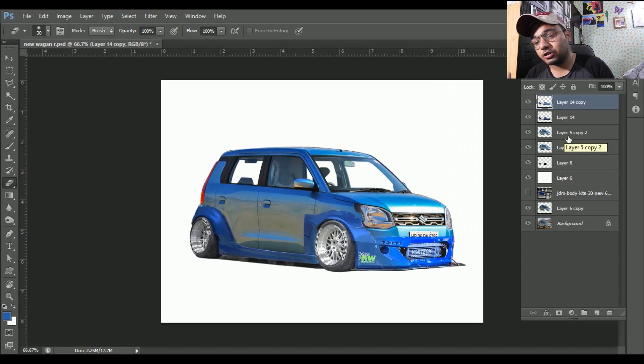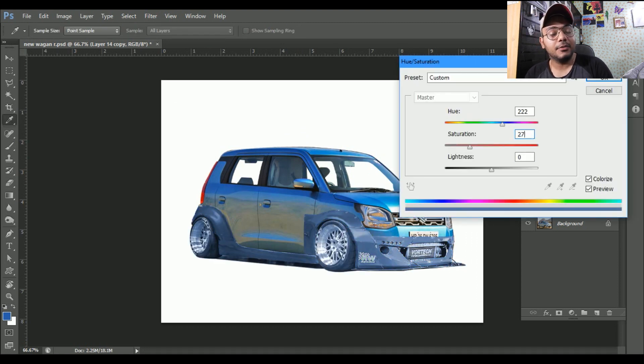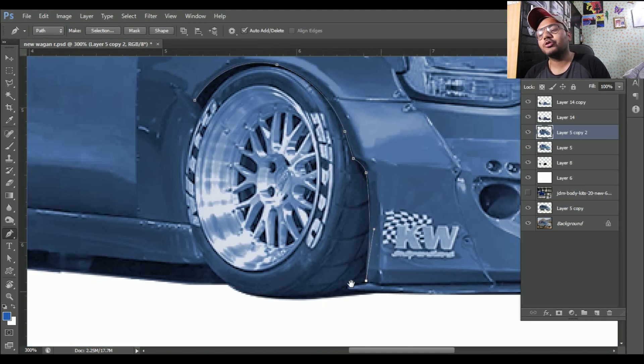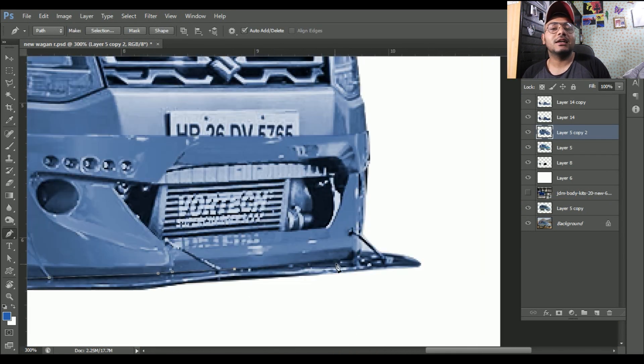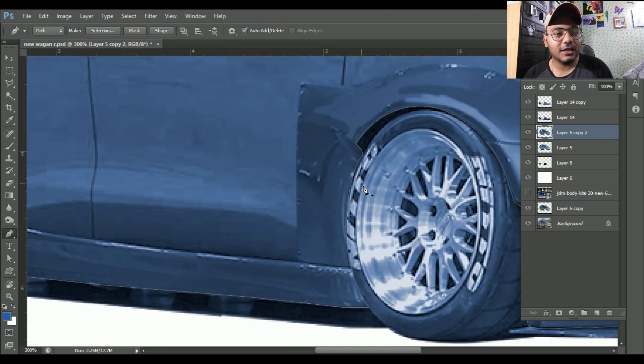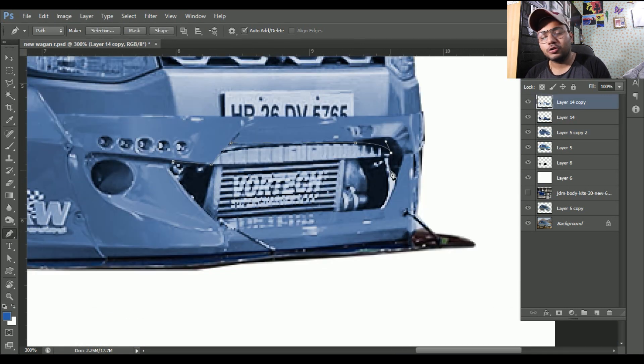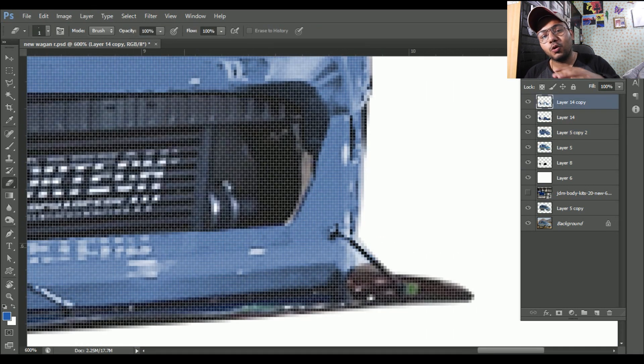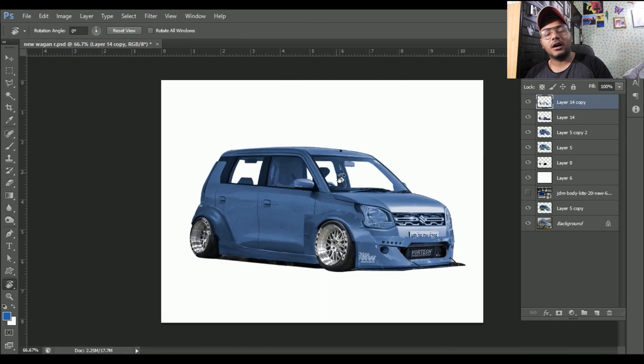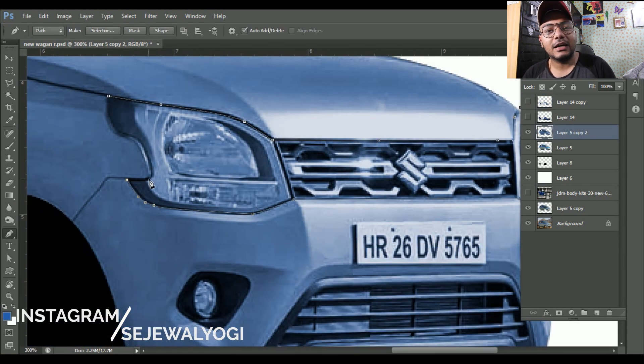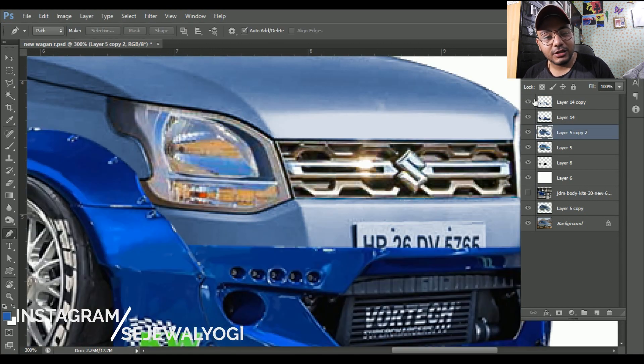As you know, Maruti Suzuki Wagonr is recently launched so I thought I'll give it a new look and you'll get an idea if you want to modify your car. So here I have a new look.